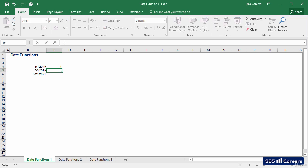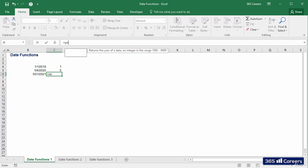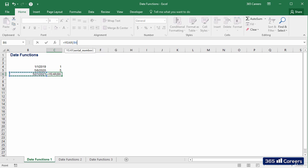In the cell below, I will extract the month of this date, and the result is 5. Perfect. And finally, in the last cell, I'll use the YEAR function.